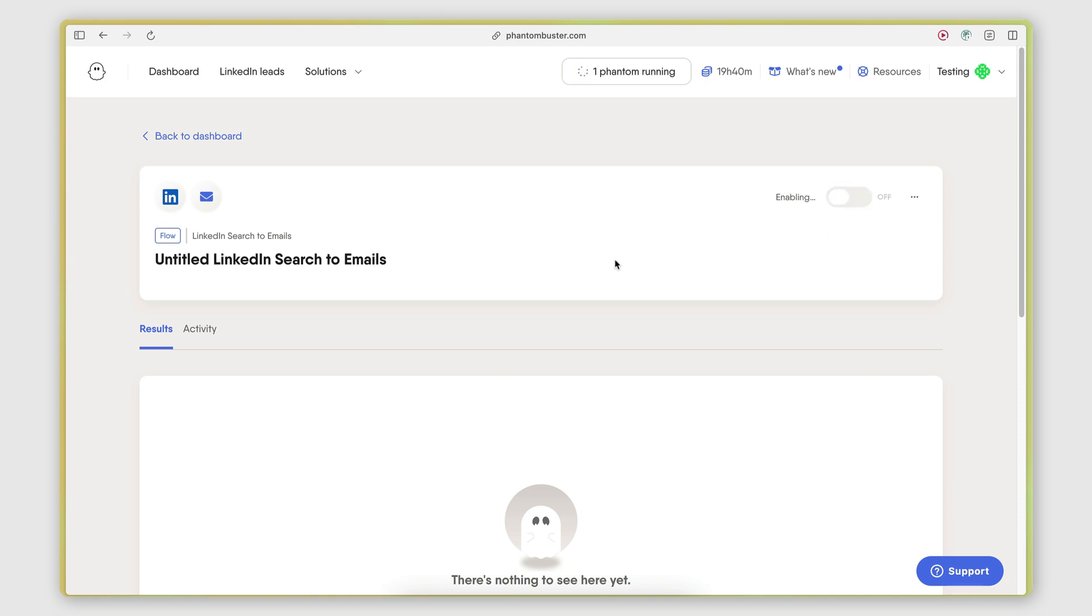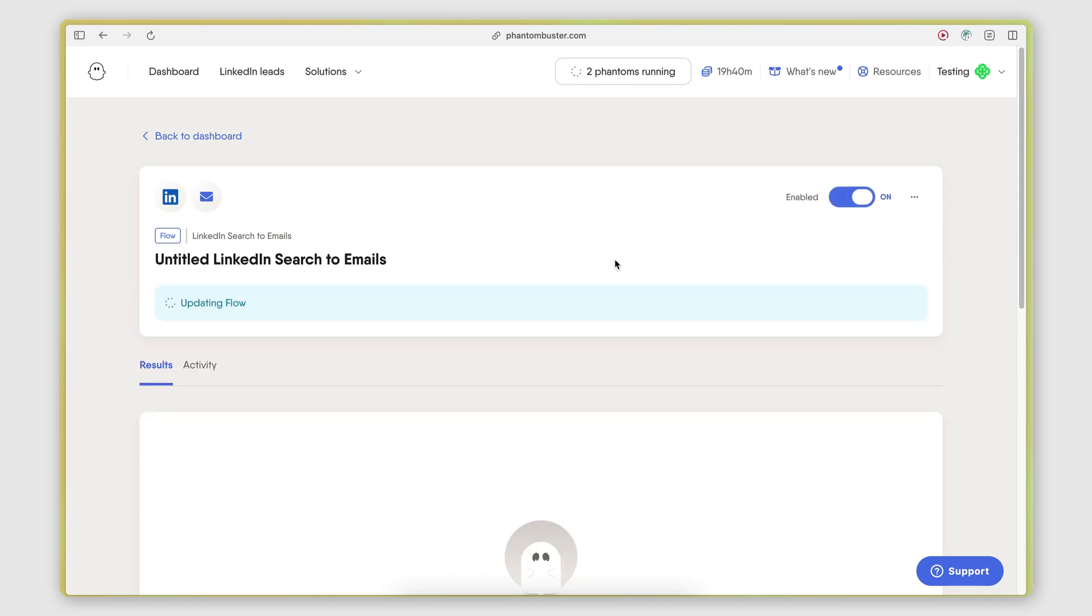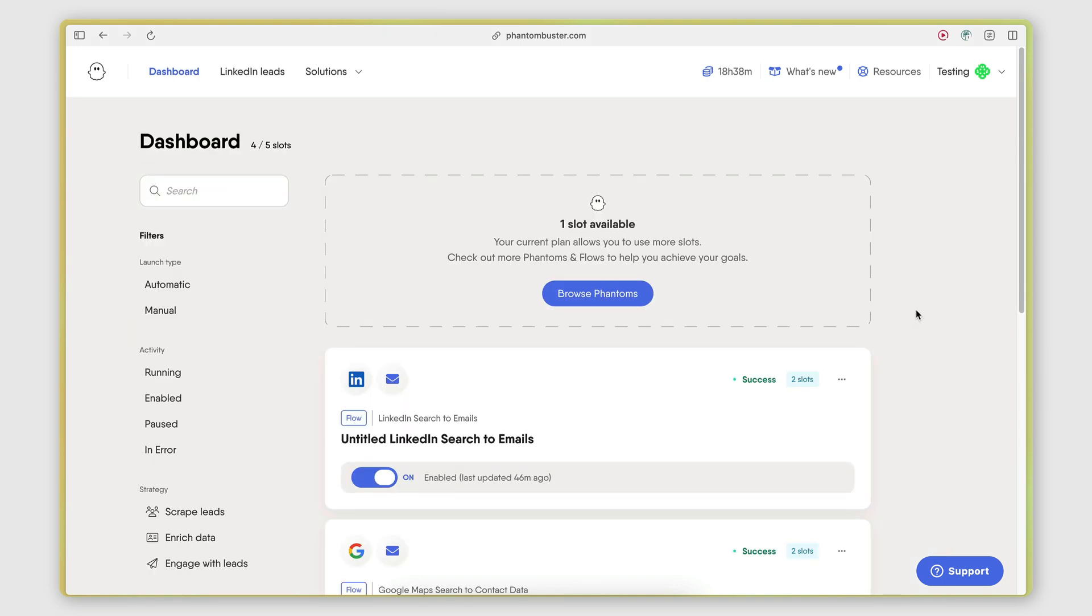I can just switch it on now. And it will go through that list. It will extract the list first and then try and find an email for each person.